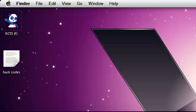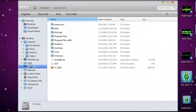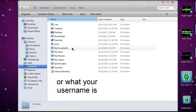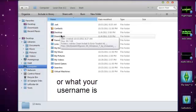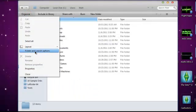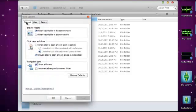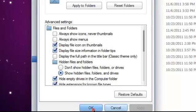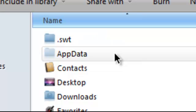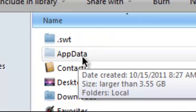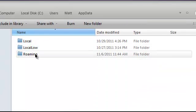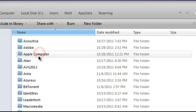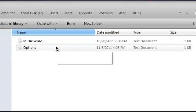Okay, so anyway, what you're going to want to do is go to your C Drive, and then go to Users. The folder you need is not visible right now, so go to Organize and hit Folder and Search Options. Go to View, and then hit Show Hidden Files, Folders, and Drives. Click on that, hit Apply, and then click OK. Now you'll see a faded-looking folder called AppData. Open that up and go to your Roaming folder. Now go to Atari RCT3, and you'll have Music Genre and Options.